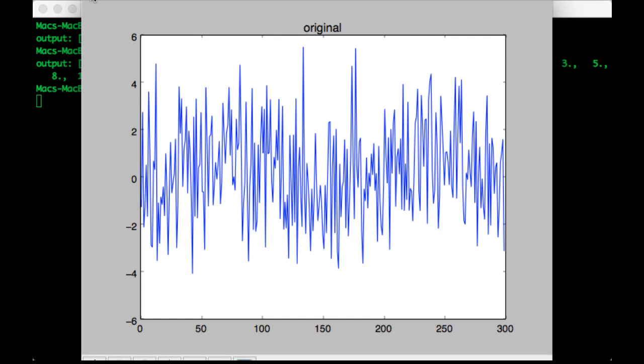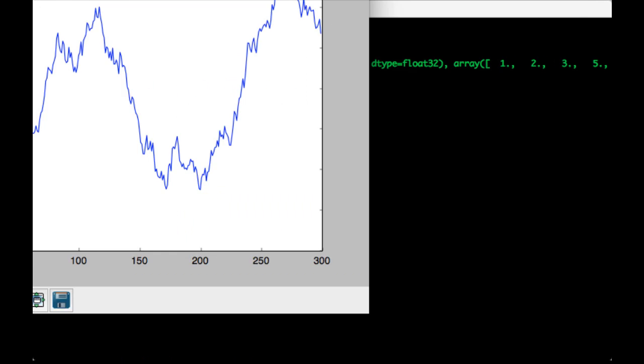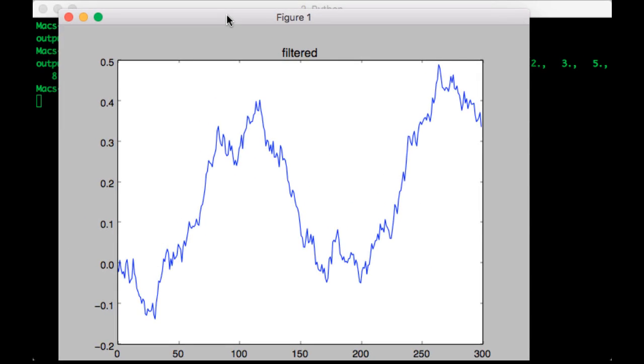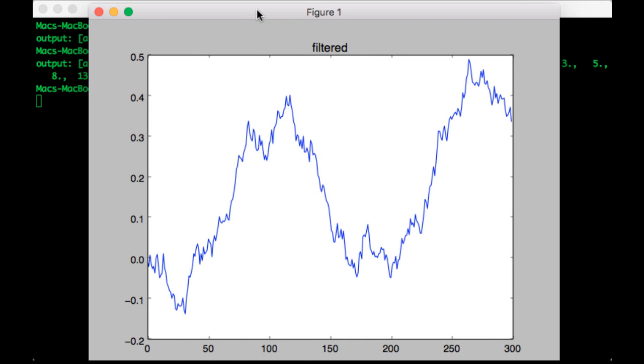Okay, so here's the original signal. Pretty noisy. And here is the cleaned up signal.